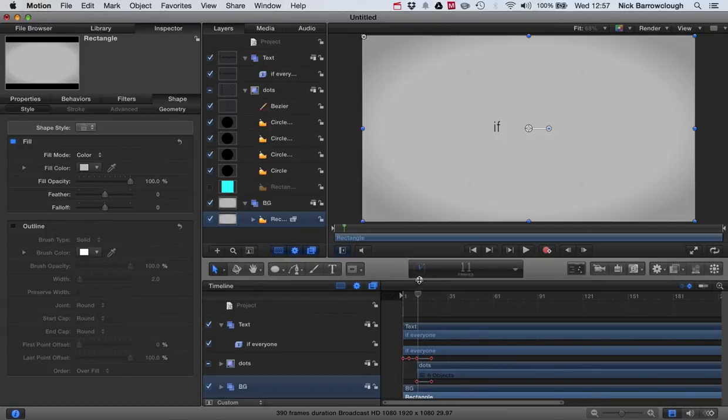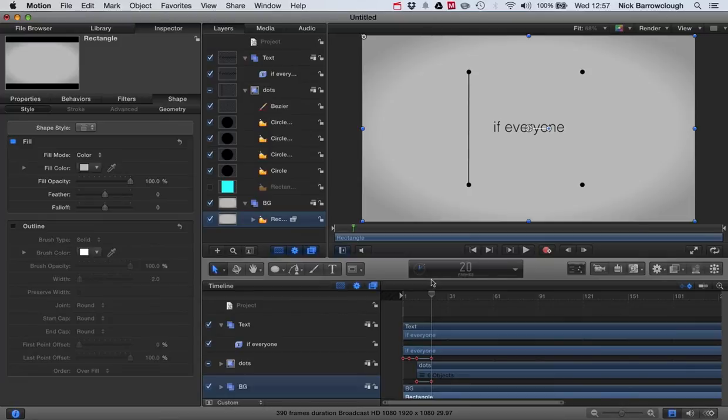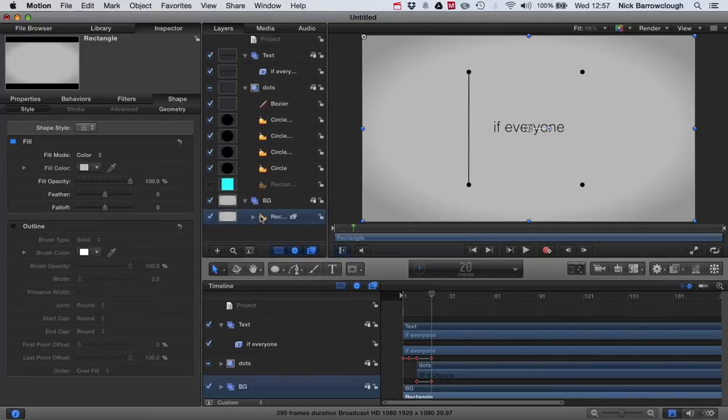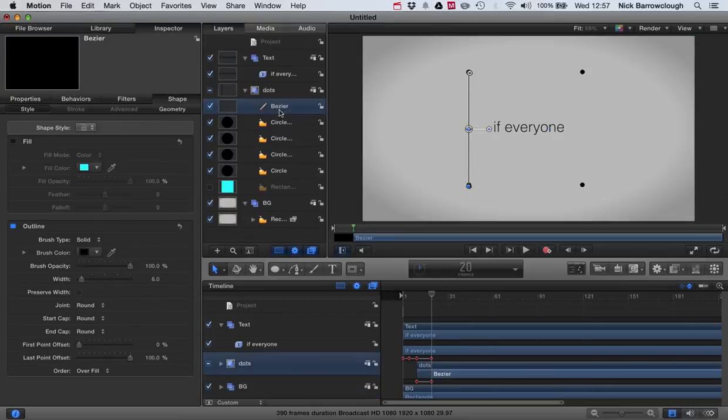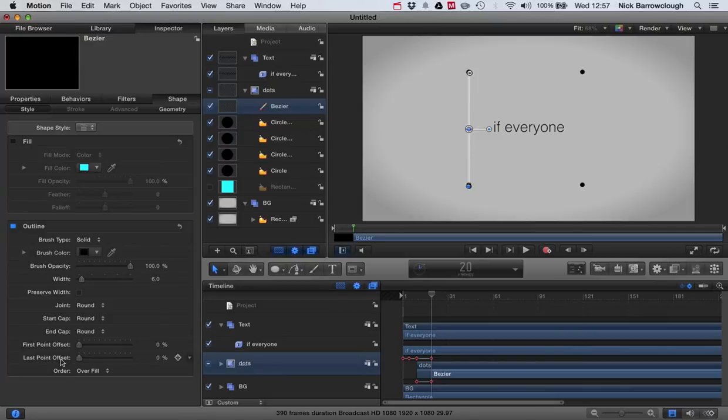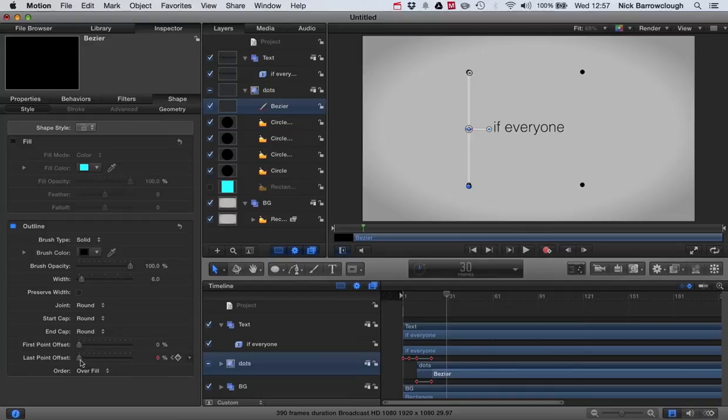I'm going to show you how we animate this. I'll show you the basic concept of how one is done and then you'll replicate that to the others. After our dot has faded in, we'll go to our line and use our last point offset. We'll set that to zero and add it as a keyframe.